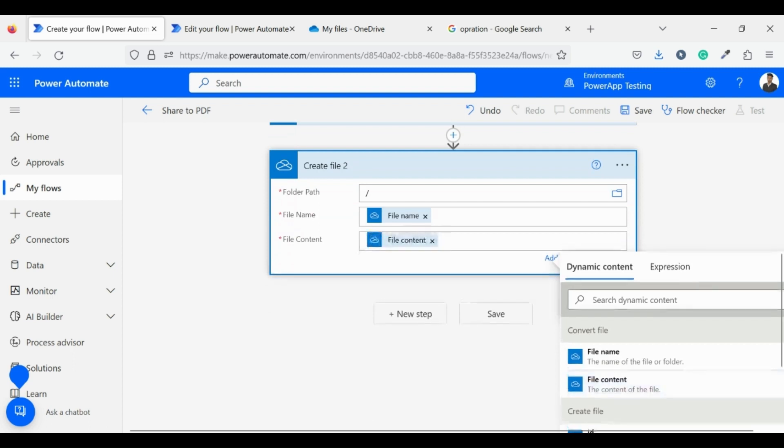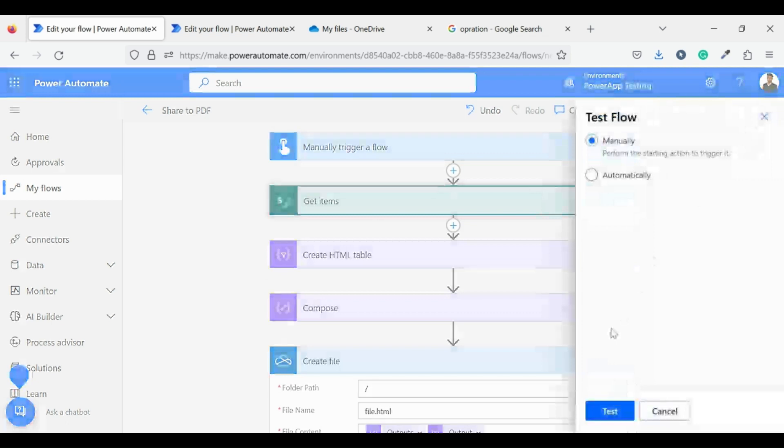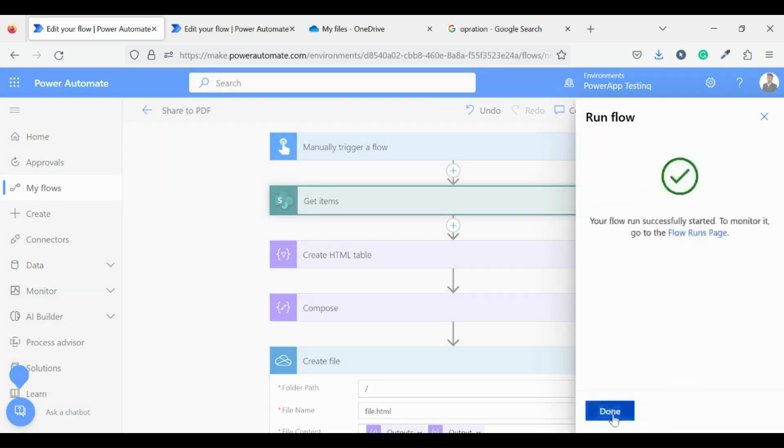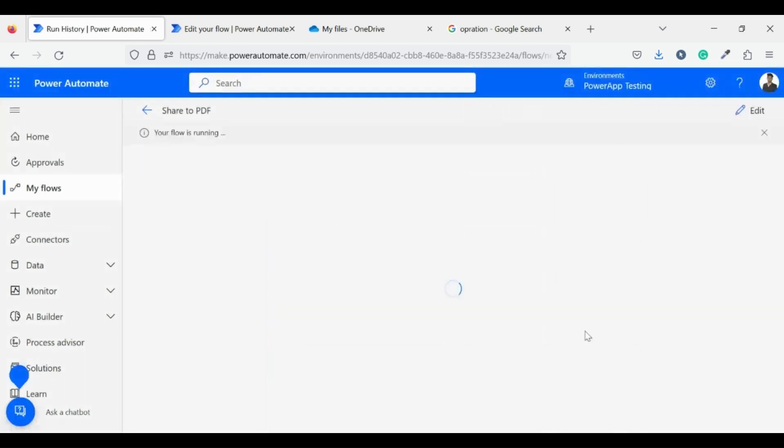These all steps which we followed till now can convert a SharePoint list into a PDF. Let's test our flow. Click on run flow. Wait while our flow is running.